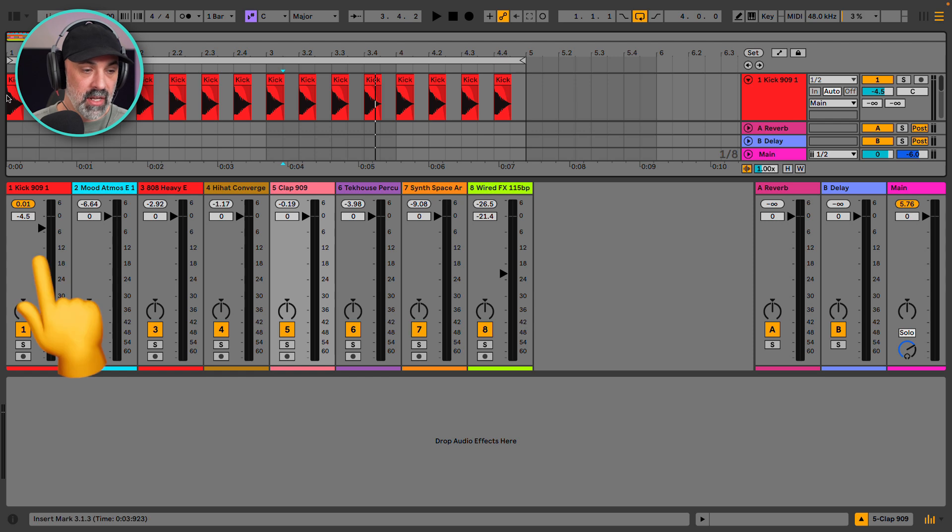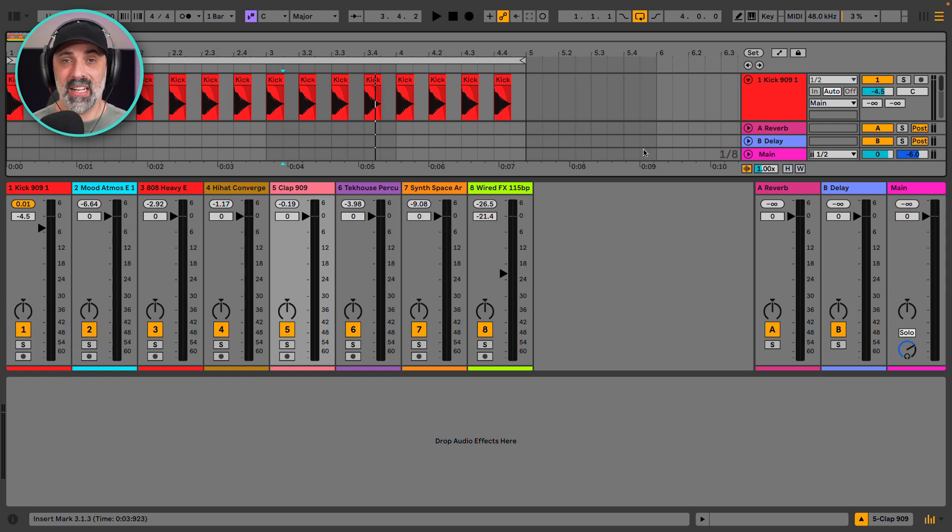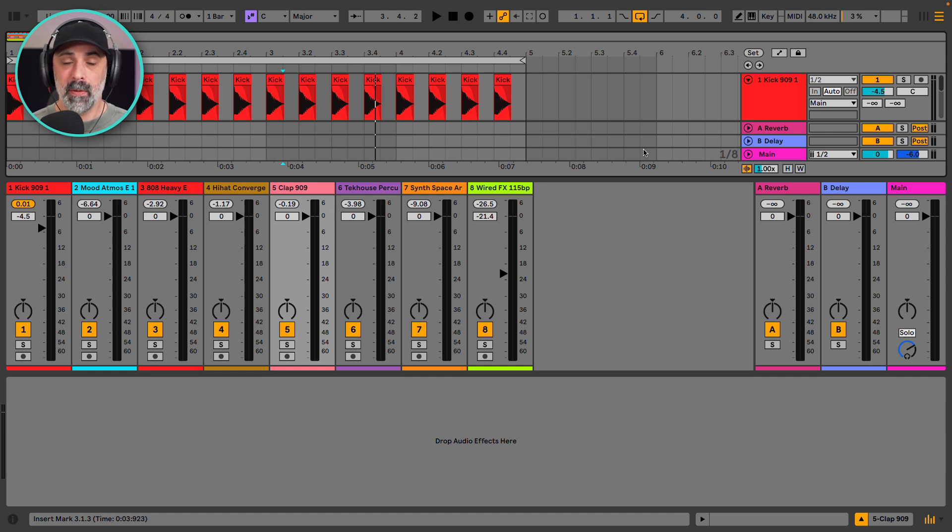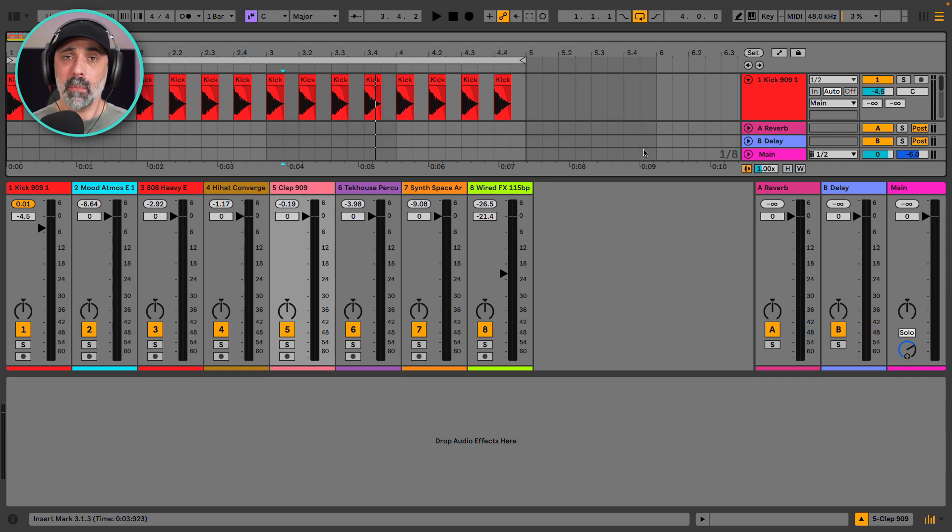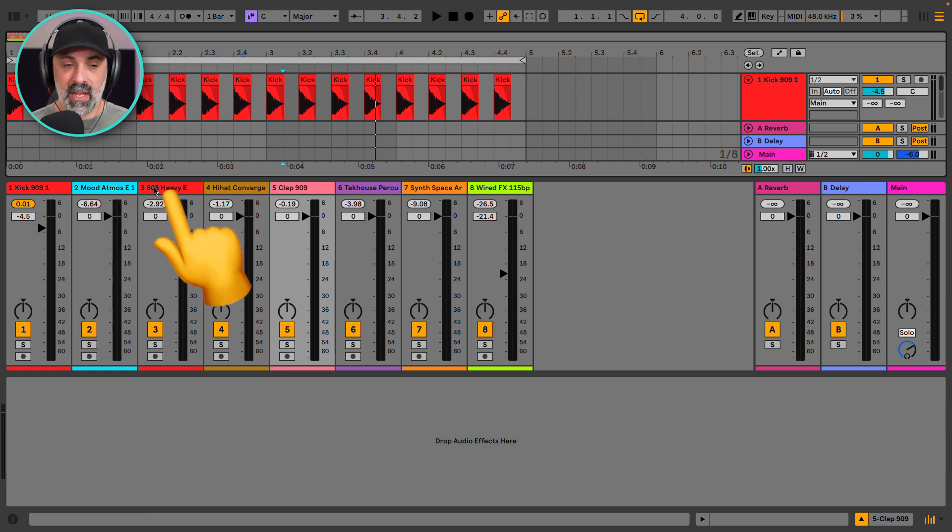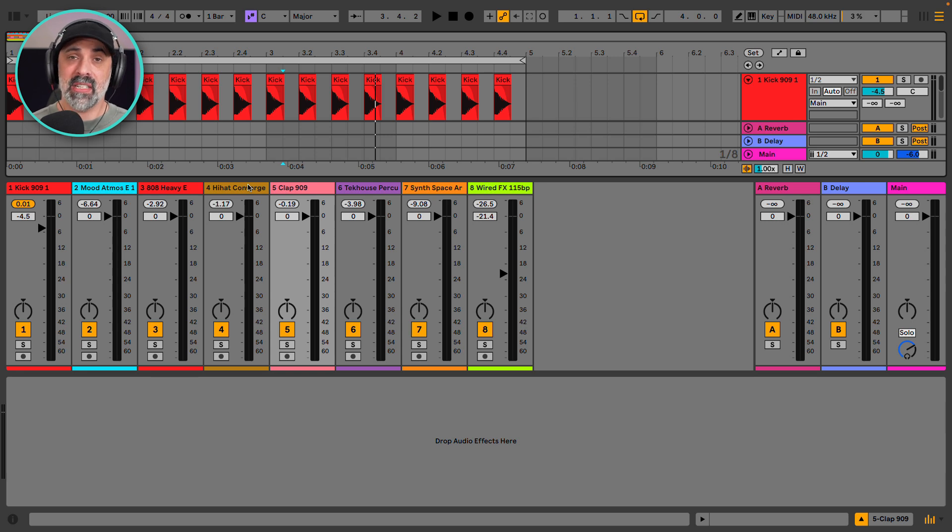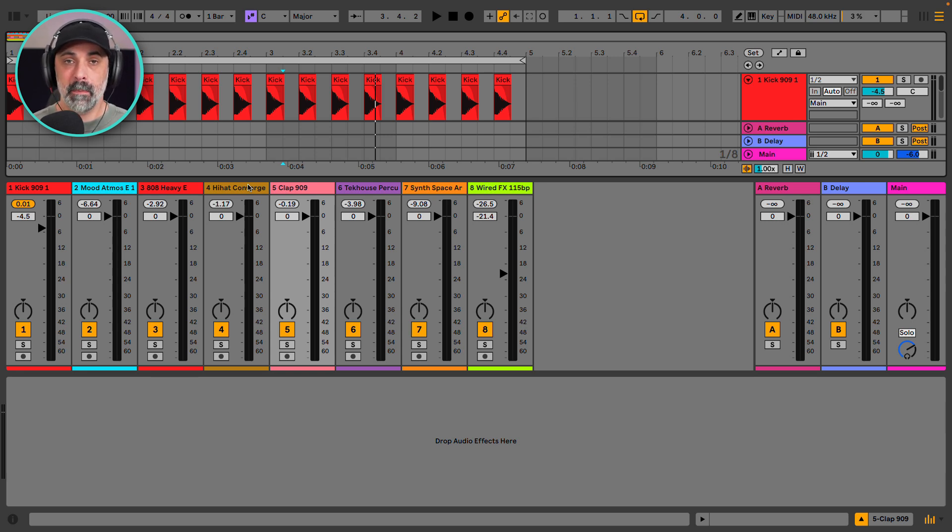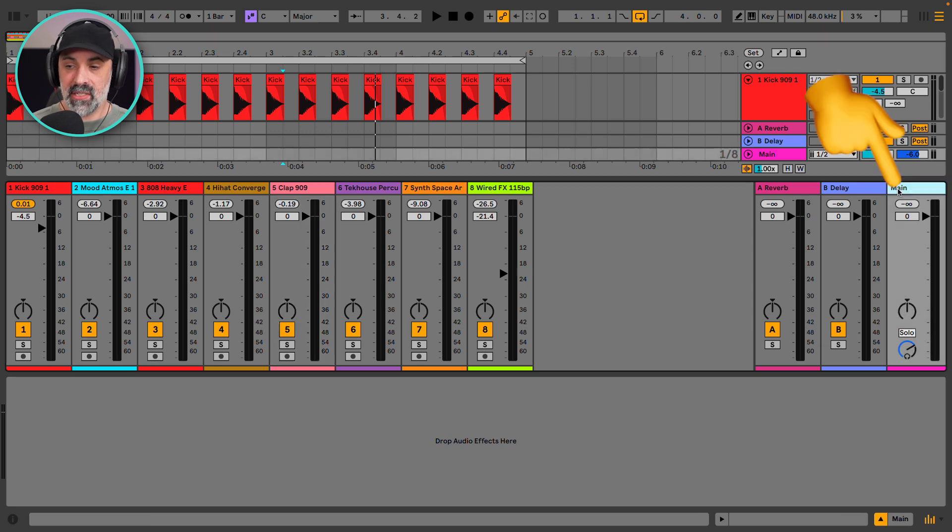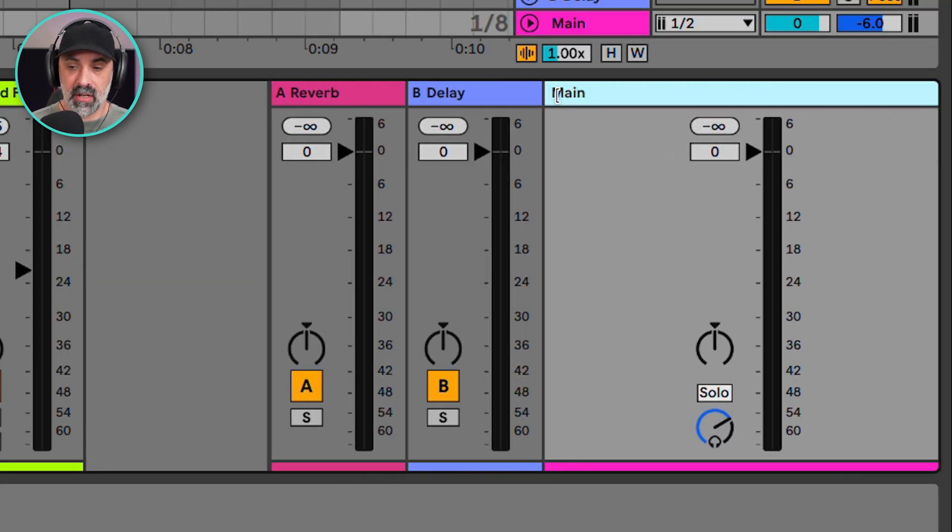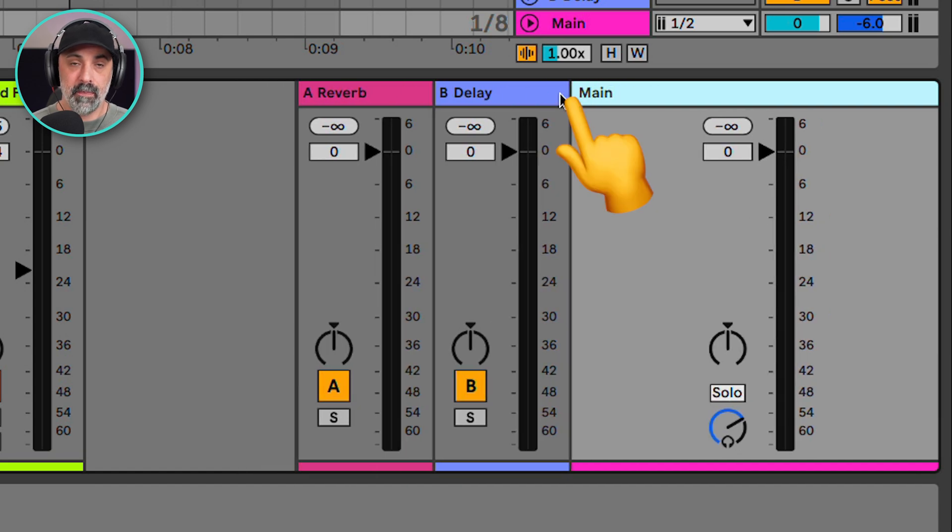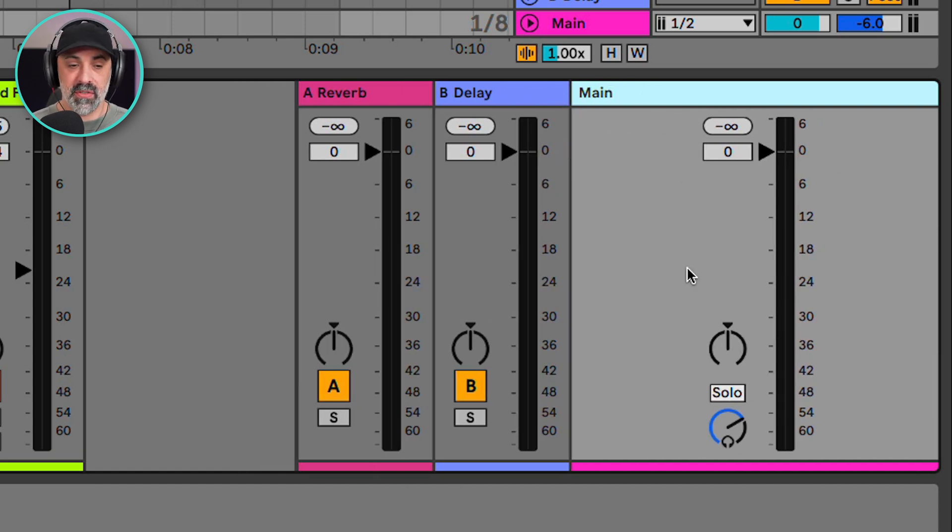Let's look at our kick here and set our first level. So the best way to think about mixing and setting levels is that we're making a pot of soup. All of our individual elements in our track make up this pot of soup. So we have our kick, our mood, our 808, our hi-hat. We have all of these different tracks and these are our different ingredients in our mix or in our soup. So everything mixes together at the main track here. I can make this track larger by clicking and dragging it. So this essentially is our pot of soup.